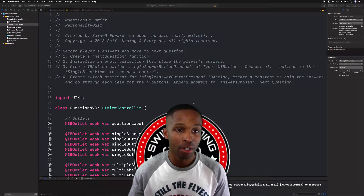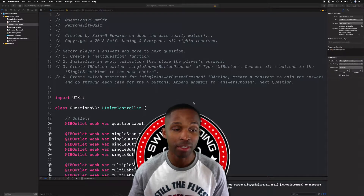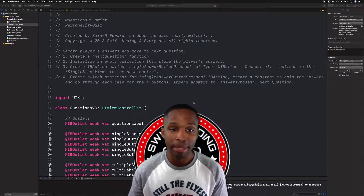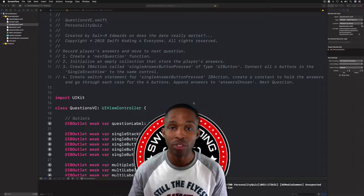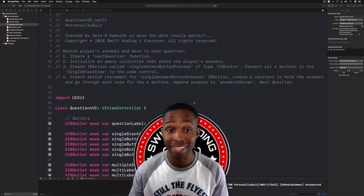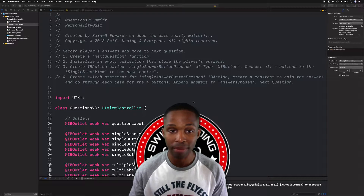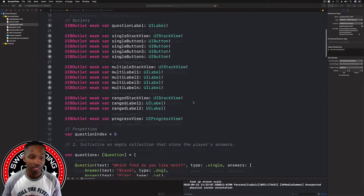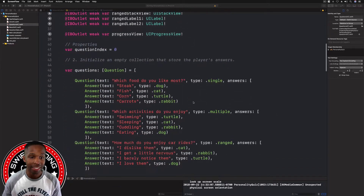First, we are going to create a next question function. Number two, we're going to initialize an empty collection that stores the player's answers. We're going to create an IB action for the single answer button pressed, and we're also going to create a switch statement for the single answer button pressed action as well.